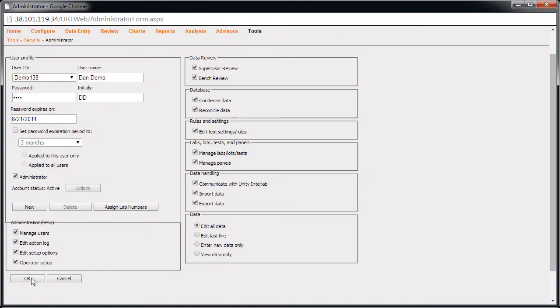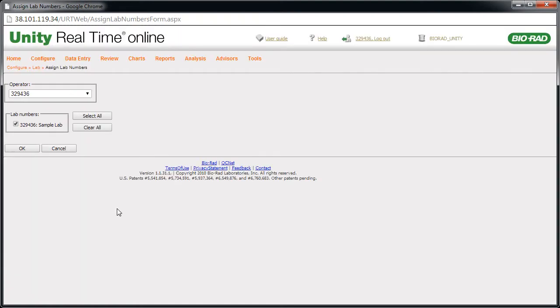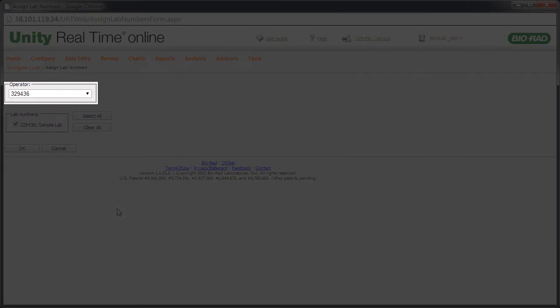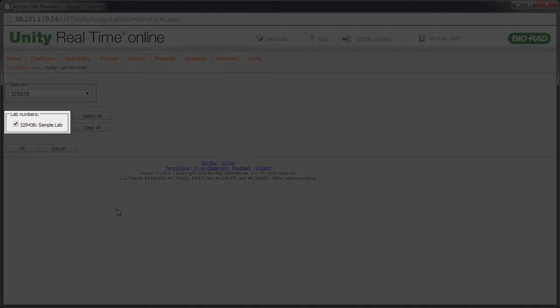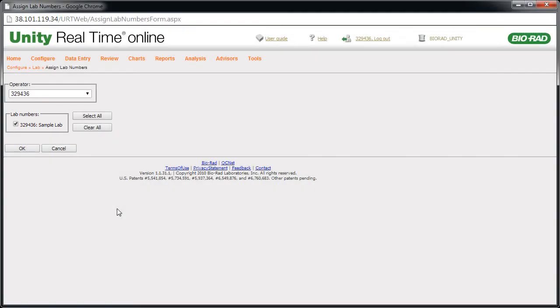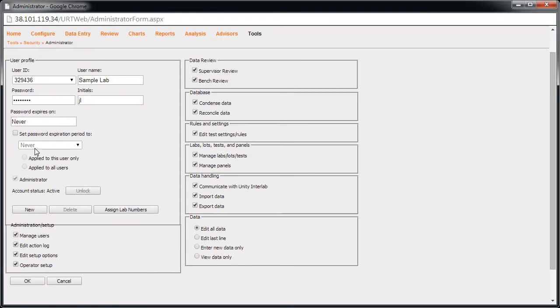Finish by assigning lab numbers to the user. This allows the user to view QC data in the software. Click the Assign Lab Numbers button. The Assign Lab Numbers page appears. Use the list to select the user you're setting up. Select one or more lab numbers to assign to the user. QC data is visible to the user based on these selections. Click OK. The user is now set up.